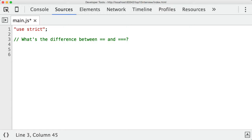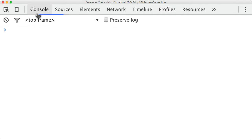The best way to explain the differences between equality and strict equality is just through a number of examples. So I'm going to open up the console and start typing a couple of expressions on the screen.